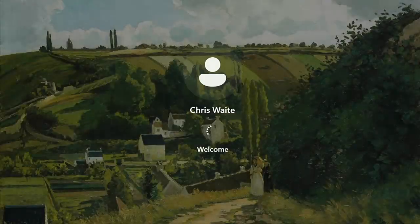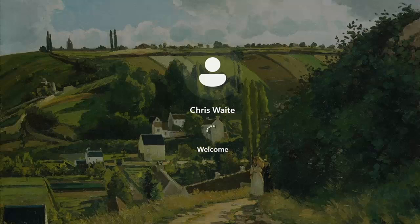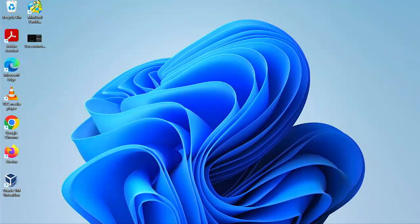So here we go, the computer's just restarting, we've got the spinning circle underneath the Windows logo, hopefully shouldn't take too long. And now we've got the welcome and as you can see, yeah, it is logging back in for us automatically.